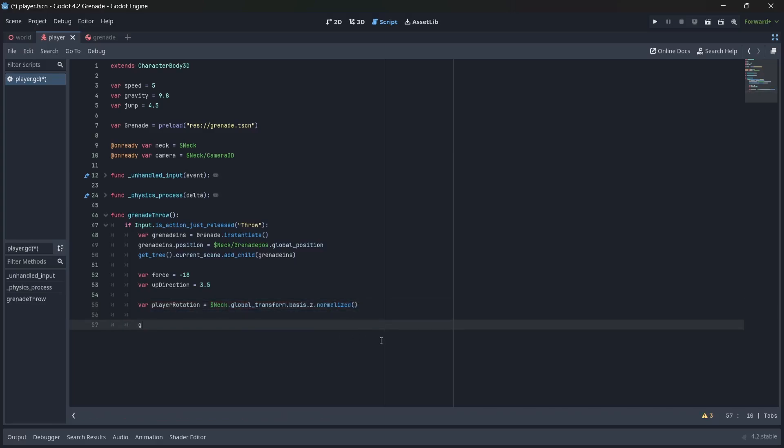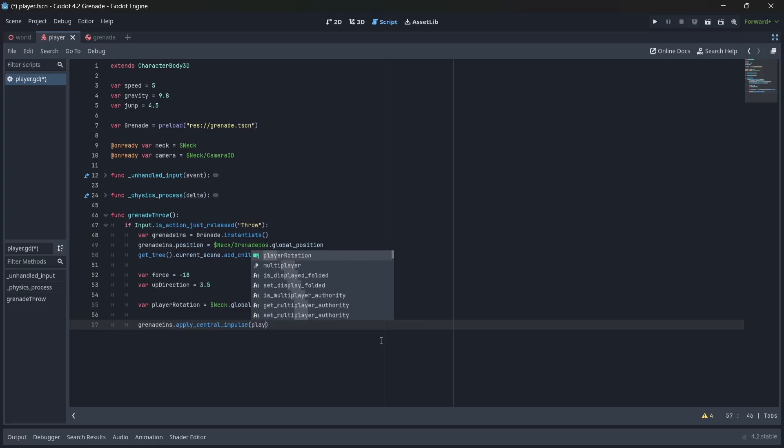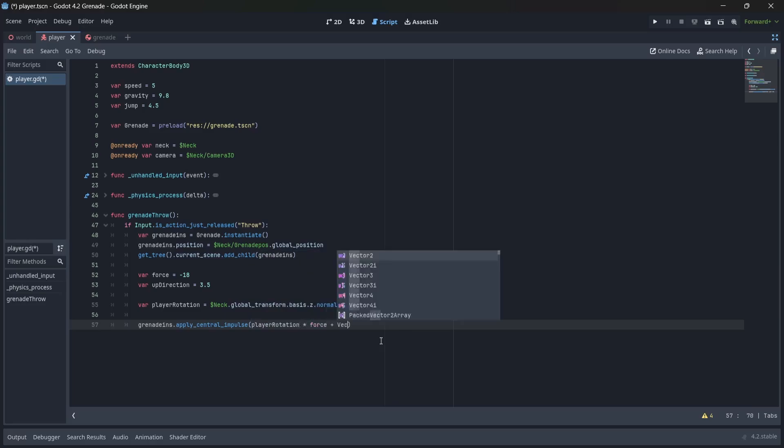Finally, we're going to attach an apply central impulse method to our grenade variable, which applies a single central impulse to our body. In here, we're going to pass in our player rotation variable. Next, we'll multiply this by our force.